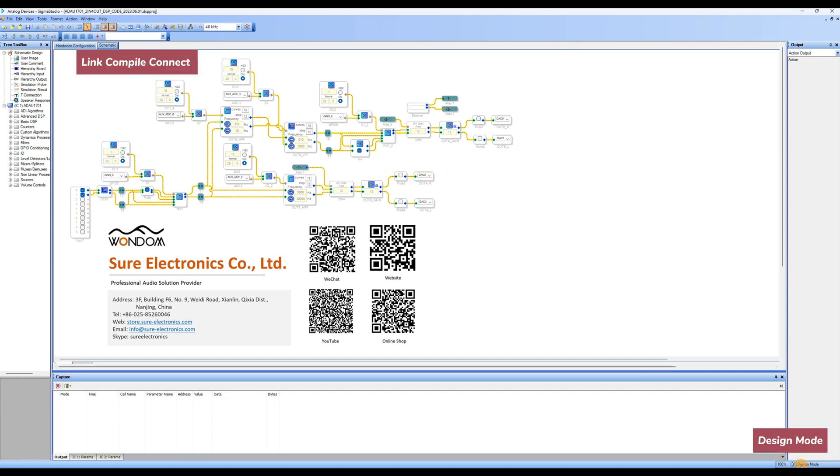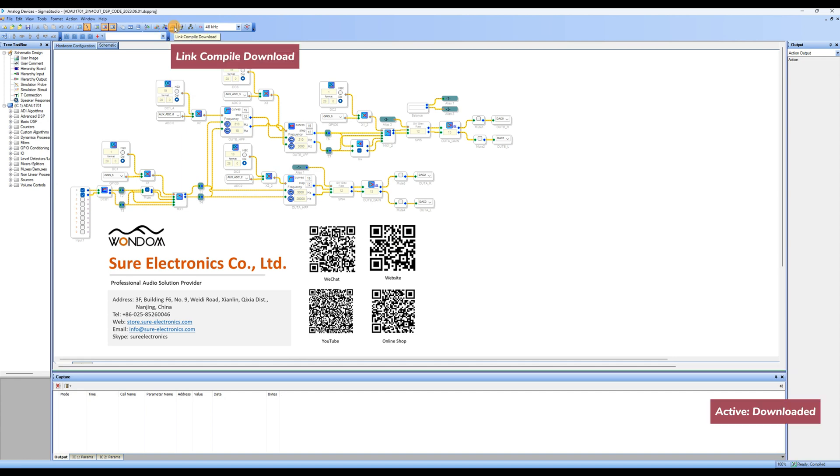Once the program is set up, check the bottom right corner of the page. If it shows Design Mode, click on Link Compile Connect to compile the program. Then click on Link Compile Download.